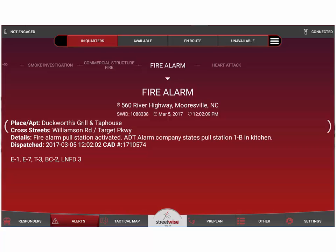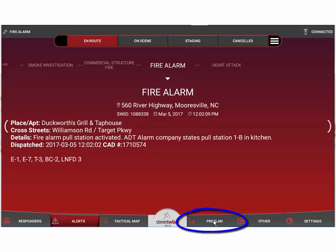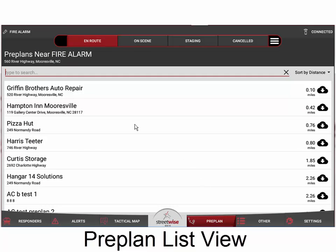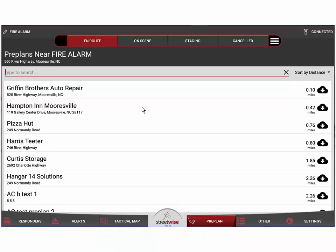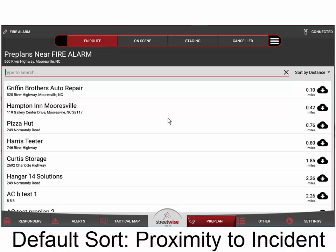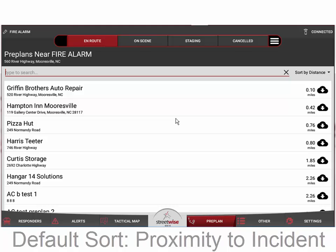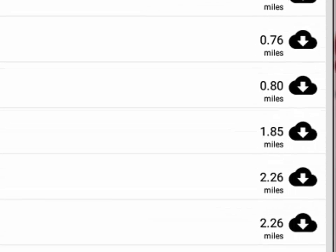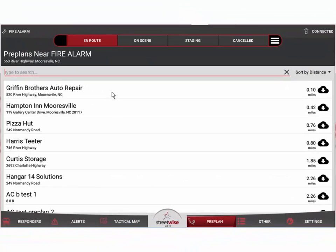There are a couple of different ways that you can look at pre-plans. We're going to start here on the main alert screen. Let's say that we were en route to this particular alert at 560 River Highway. We've marked en route and we want to look at pre-plans in the area. If we hit the pre-plan button, we're going to see a list of pre-plans — what we call the pre-plan list view. When we are looking at an alert, the automatic default sort is by proximity to that call. Streetwise compares the latitude and longitude of the call to all the pre-plans in your system and sorts the closest to the top.